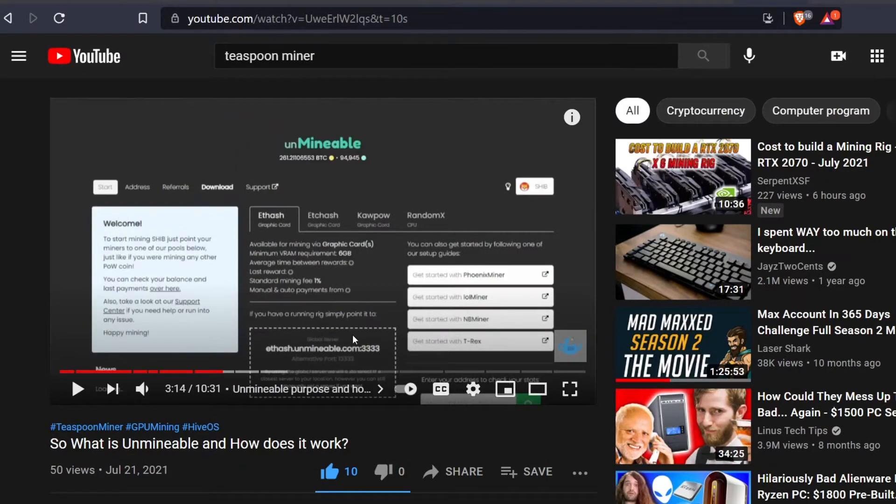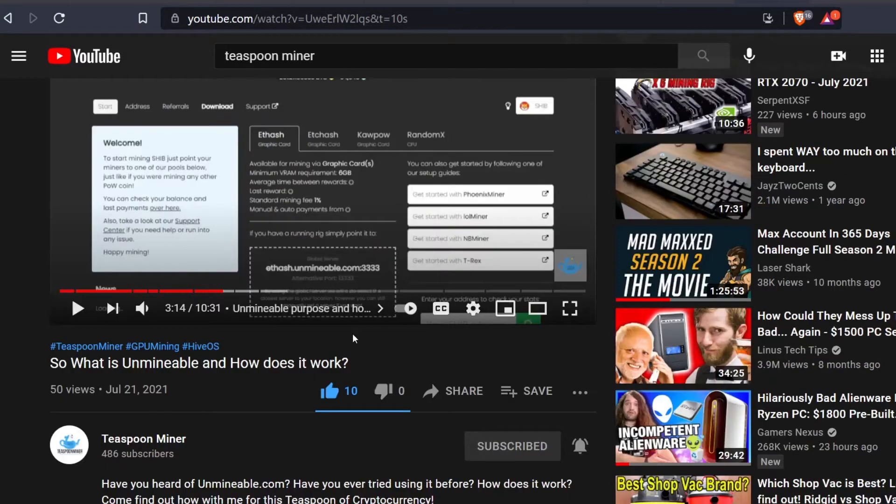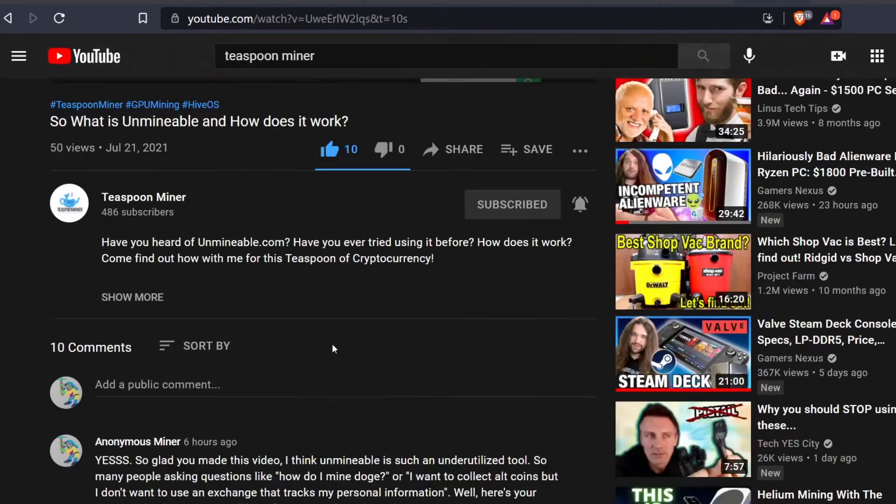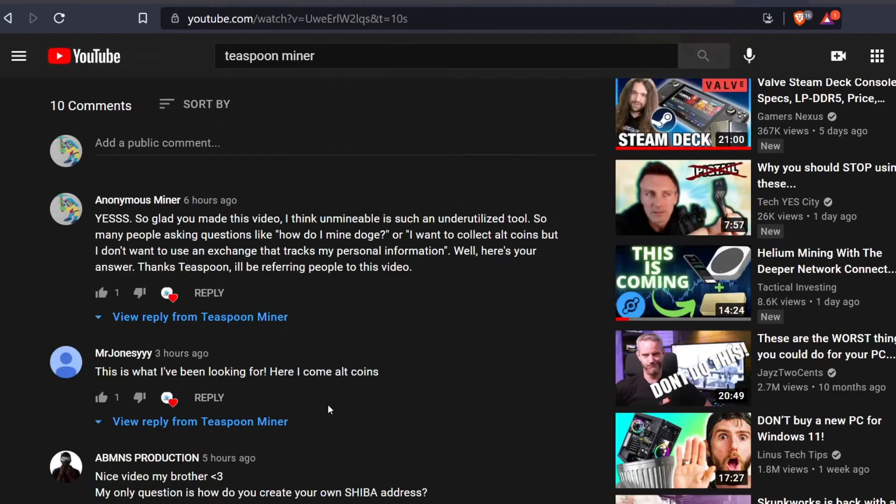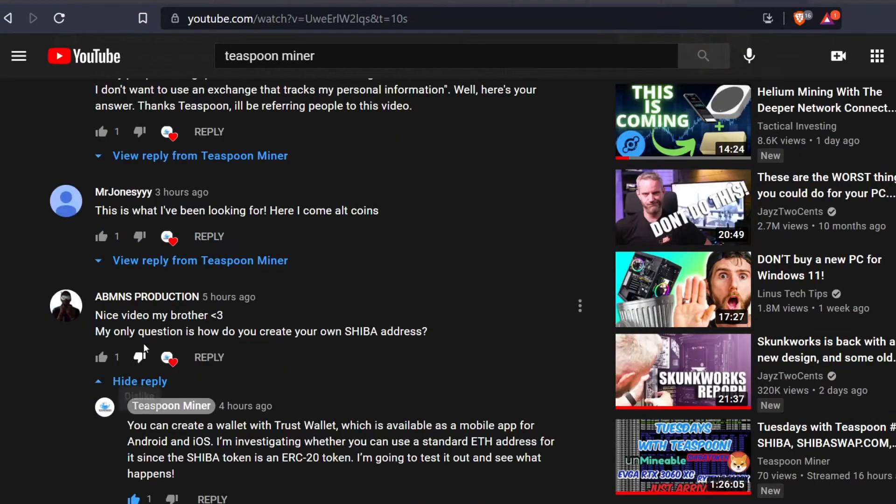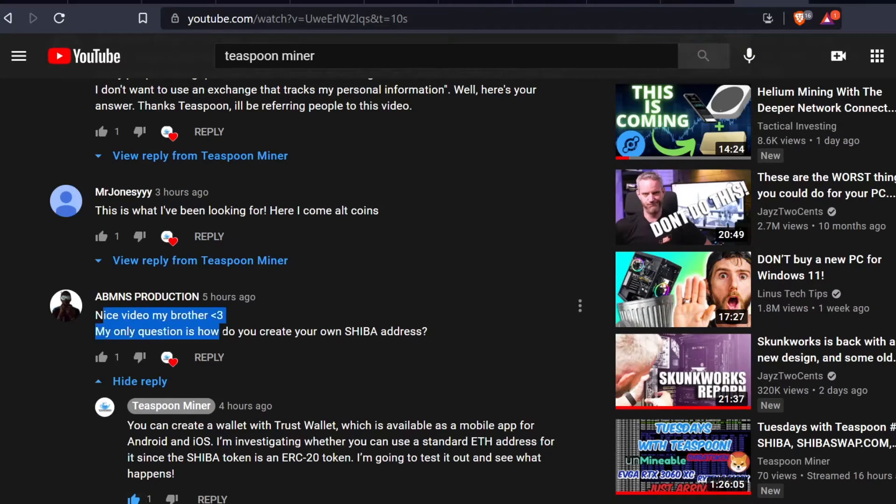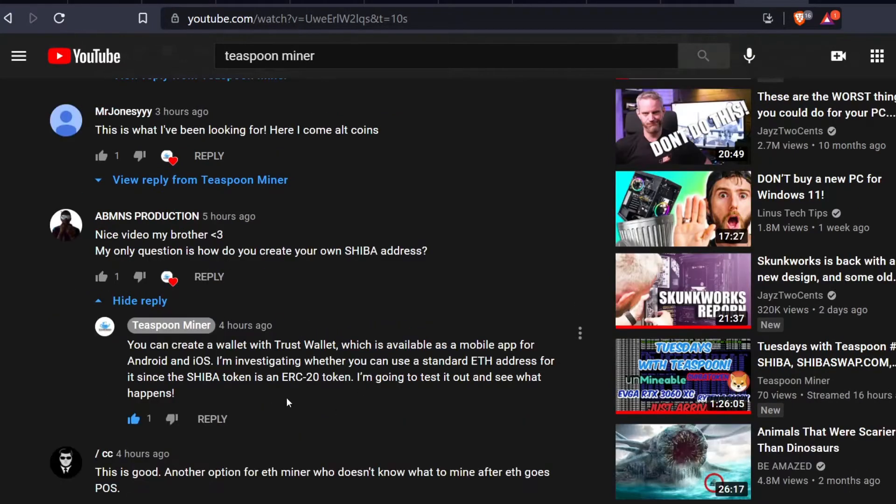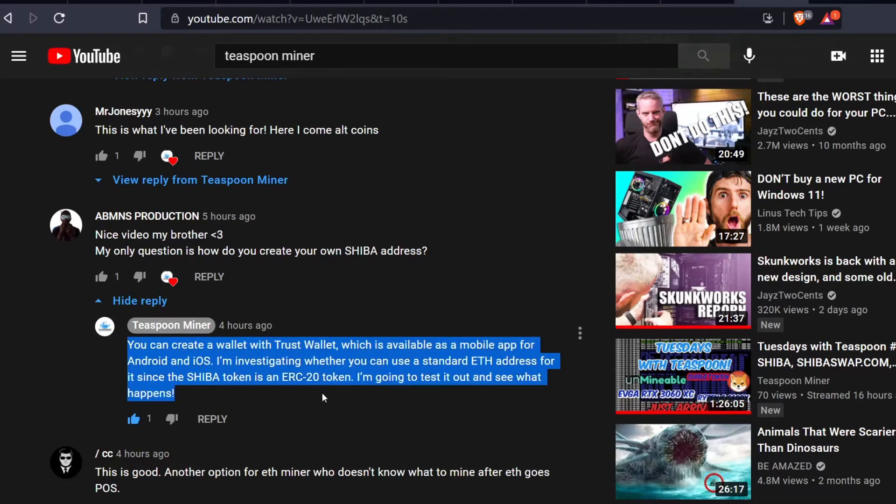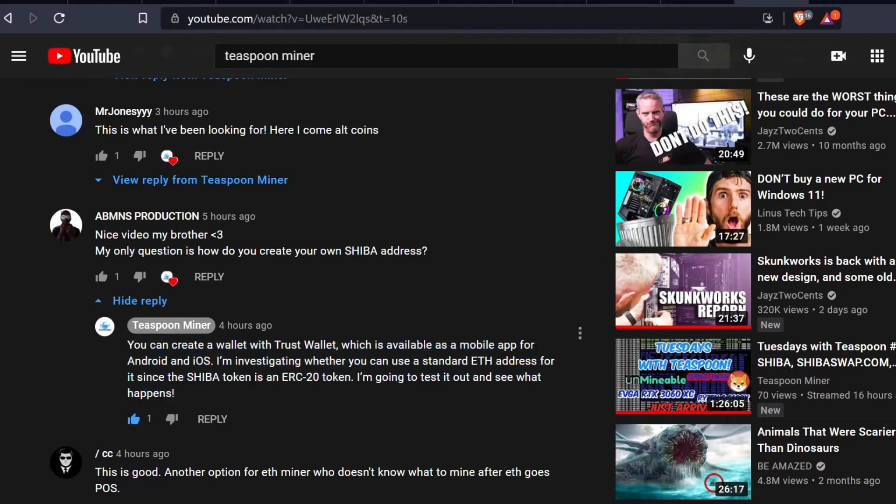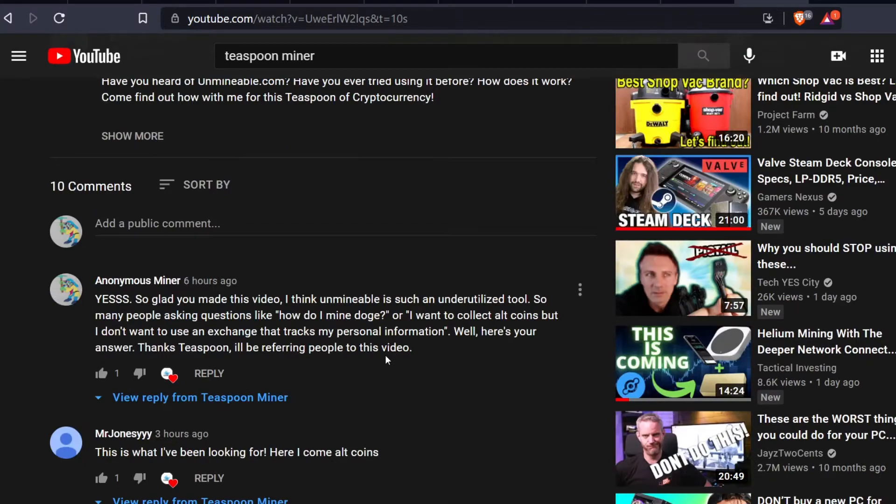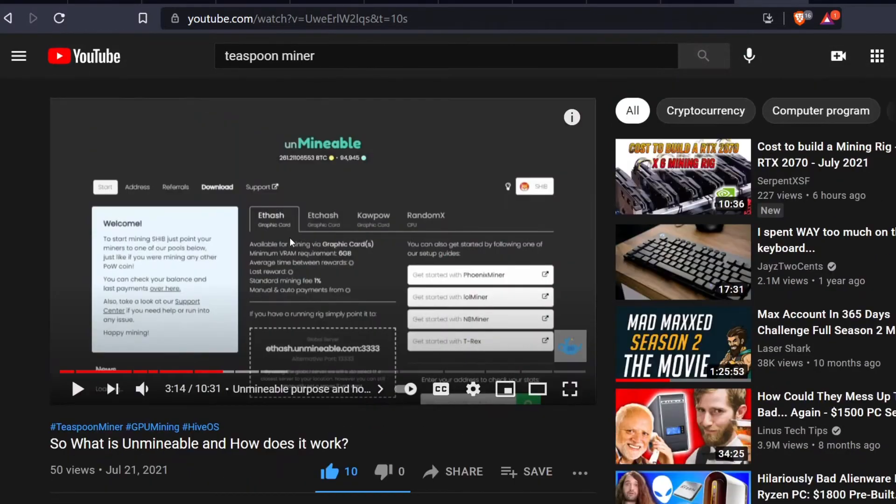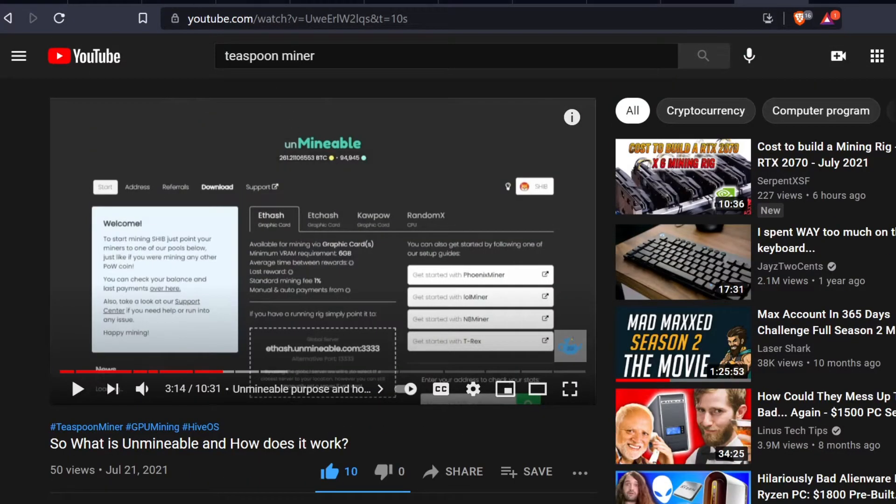Shortly after his video was released we started getting some comments like 'nice video but what Shiba address should I use?' So I wanted to go over this. I know Teaspoon Miner already responded - he says the Shiba token is an ERC20 token and it should work, and he is absolutely correct. I wanted to go over that today.